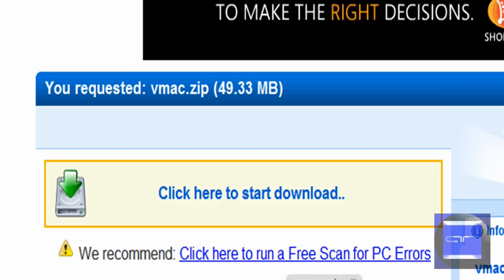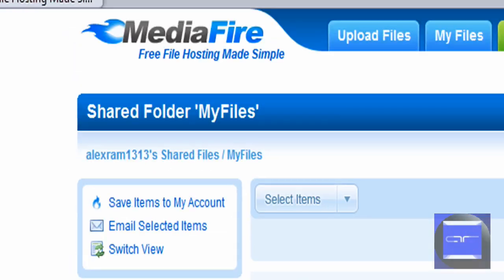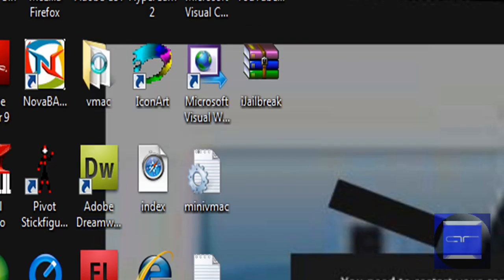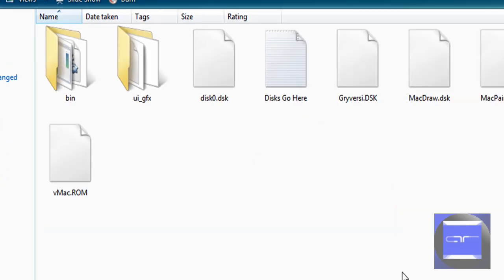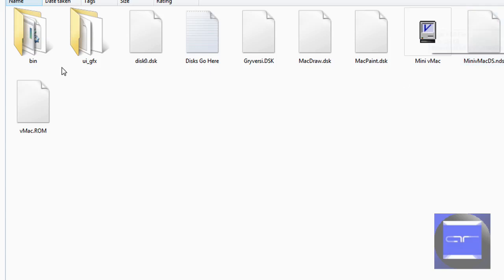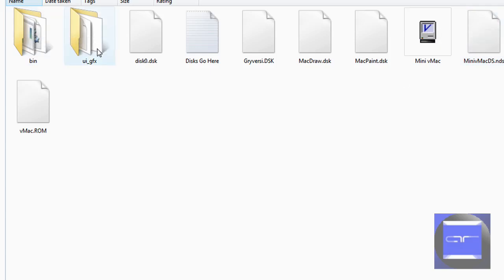Download it and extract the vmac folder. Open up the vmac folder and you'll see all these files. Don't worry about MiniVMacDS.NDS bin and UI underscore GFX.